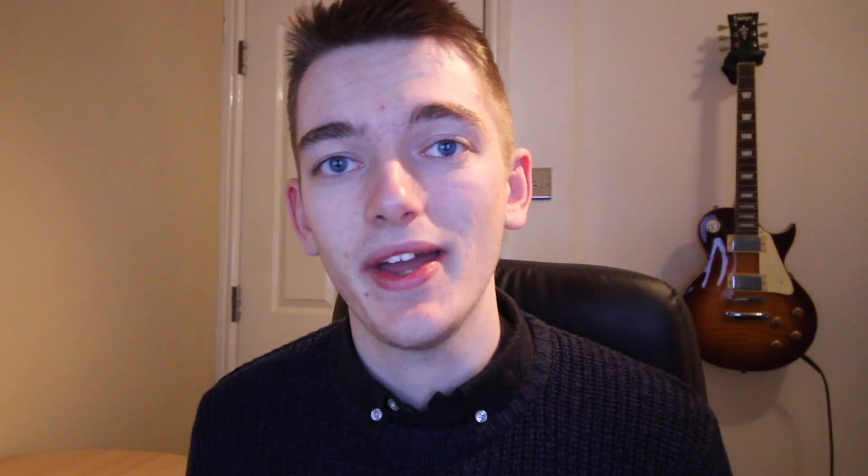To do that I'm going to take a look at a particular example that a lot of people want to change as soon as they see the Django Admin, and that is the Django Branding, so the title for the Django Admin at the top of the page.